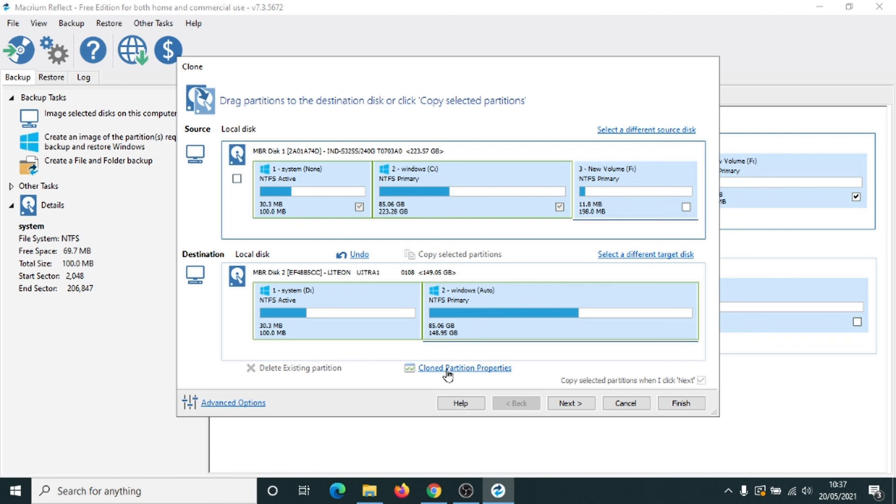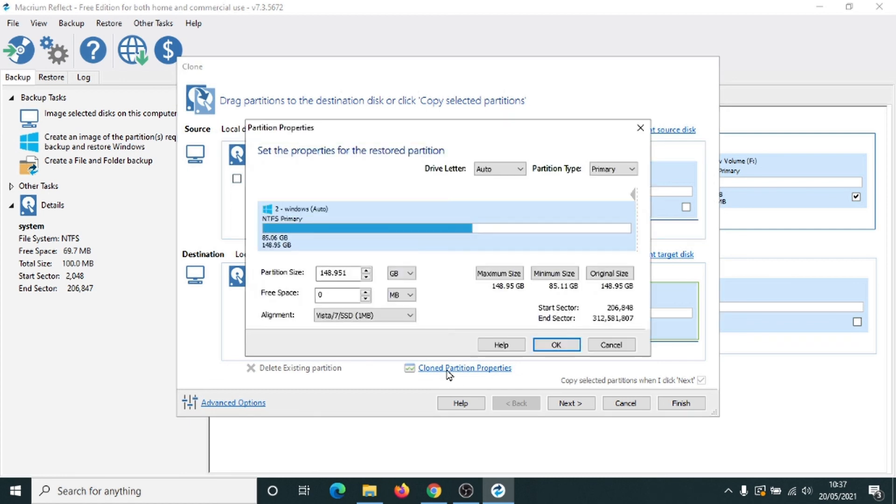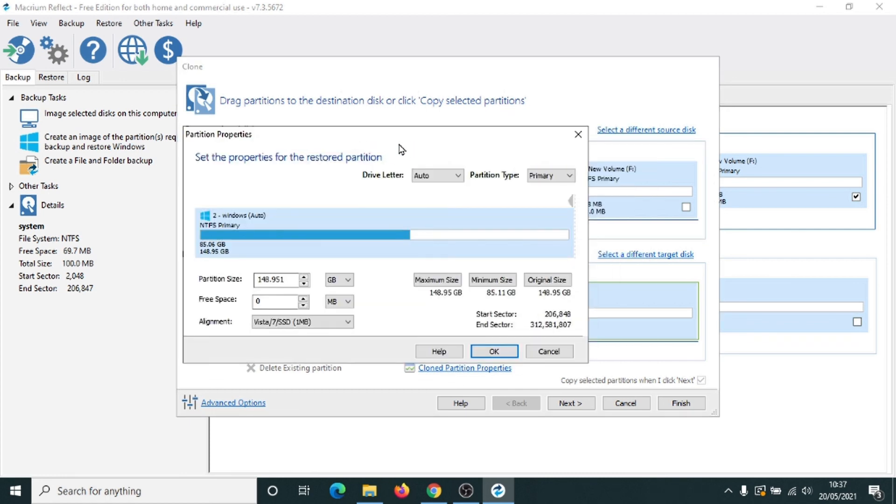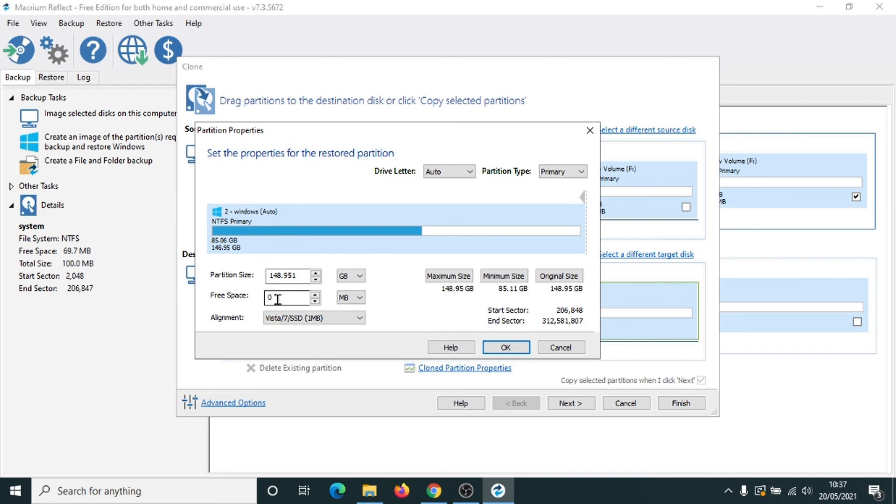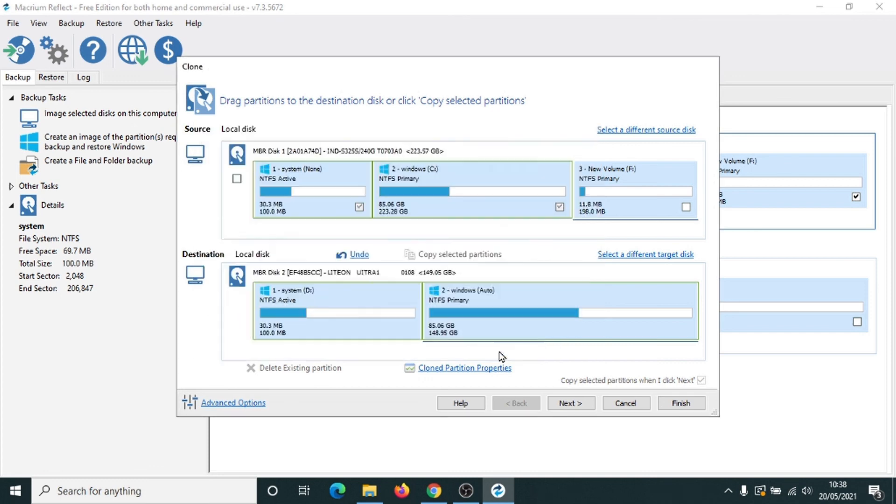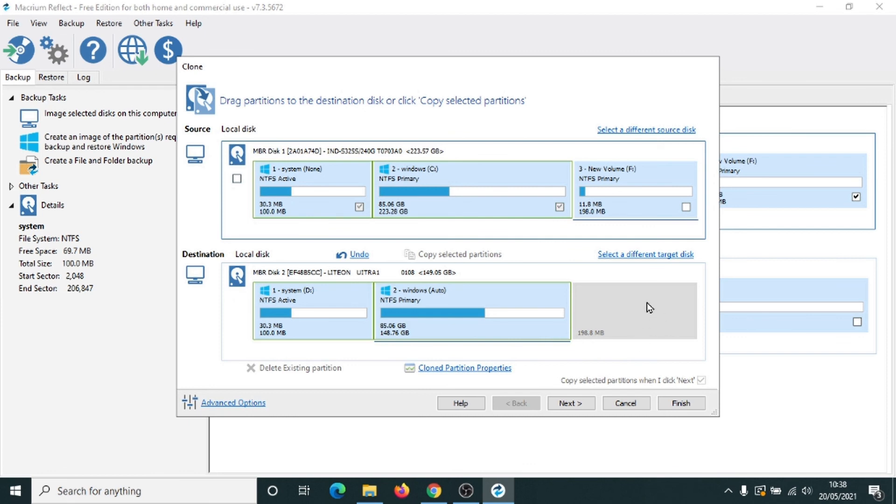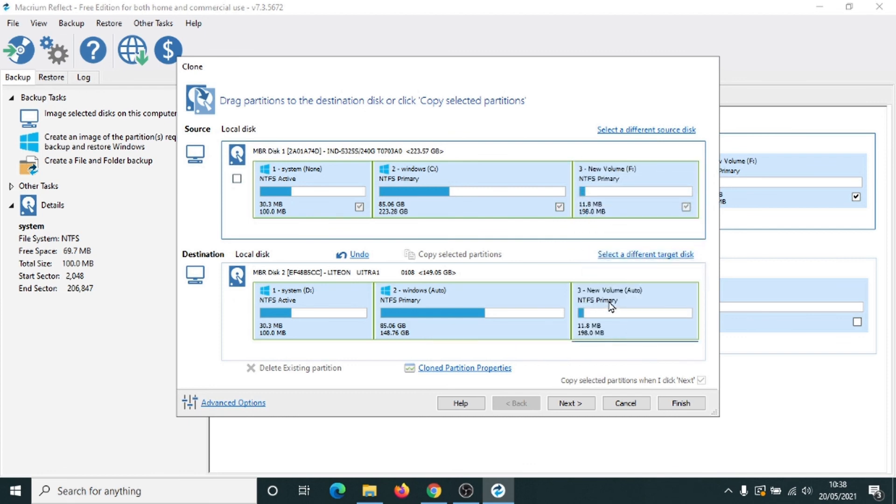So click on cloned partition properties. I'm just going to move this out the way. Remember, the size of this one is 198 megabytes. So on here, where it says free space, click into the box and type in 198. Make sure this says megabytes here, which it does, and click on OK. And we've now created an extra bit of room here. And we can then drag this partition down here. And then we've got the three partitions lined up in exactly the right order. Then you can click on next and start the cloning process.